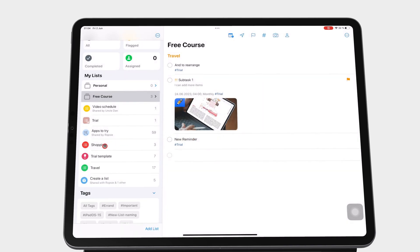Make sure you subscribe for more free courses on different apps. Thank you for watching. See you in the next episode.